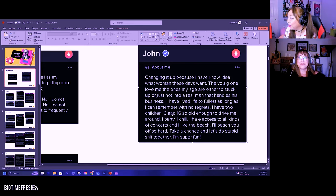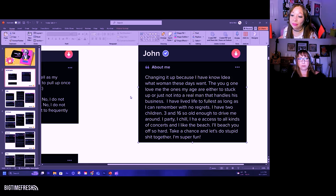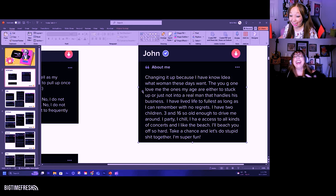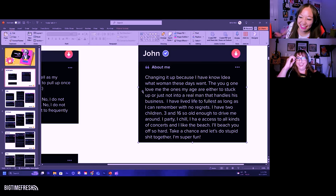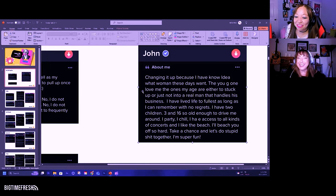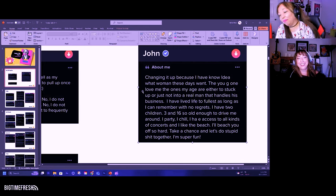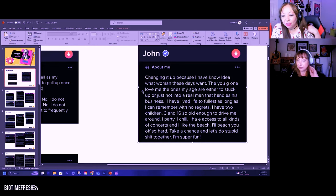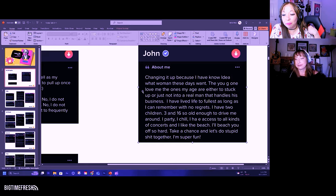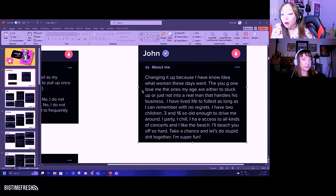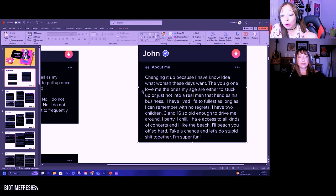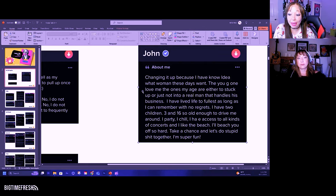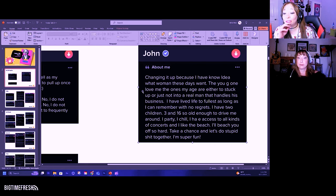This is John. Changing it up because I have no idea what women these days want. The young ones love me. The ones my age are either too stuck up or just not into a real man that handles his business.